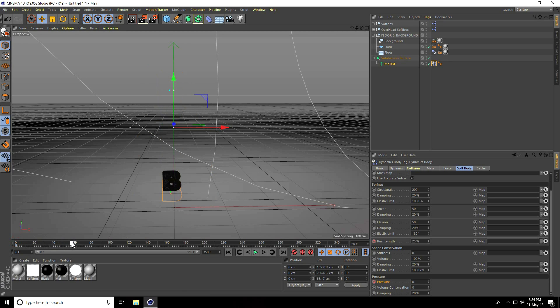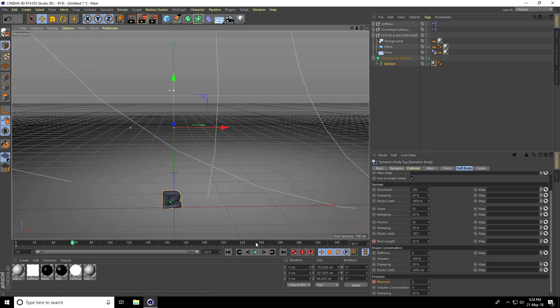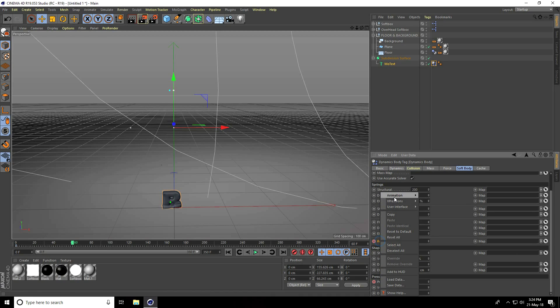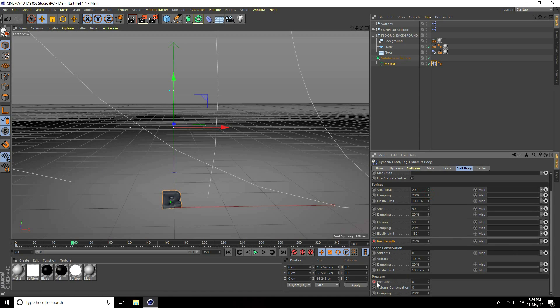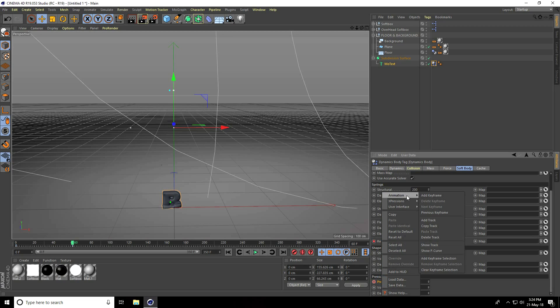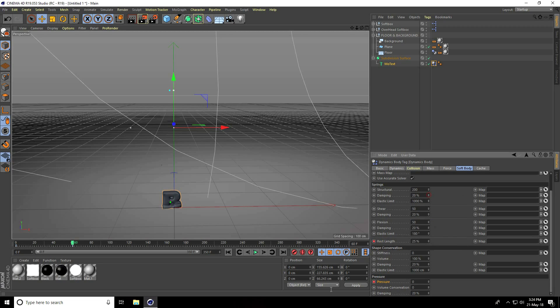At frame 60, right click animation and add keyframe for all three parameters. Increase 20 frames to 80, increase rest length to 50%, double the previous value. Right click animation and add keyframe.